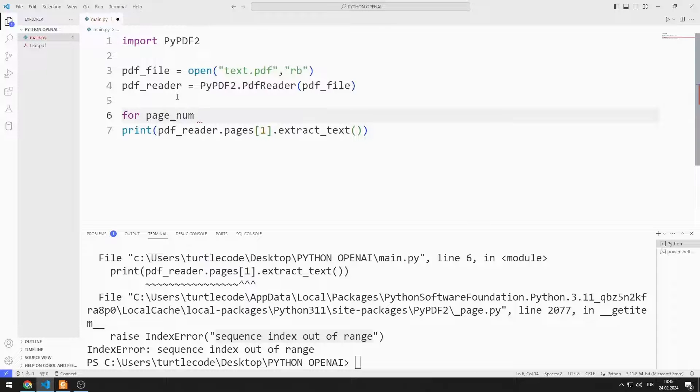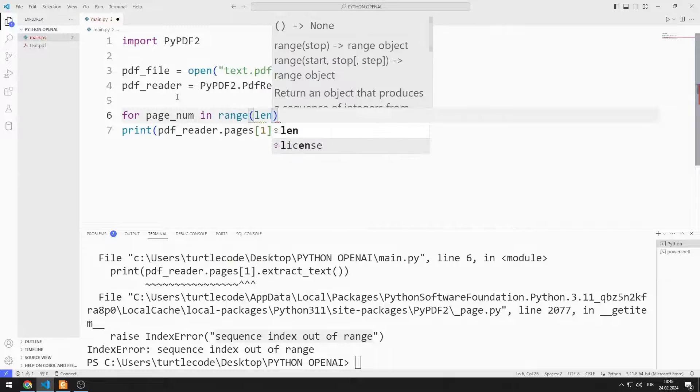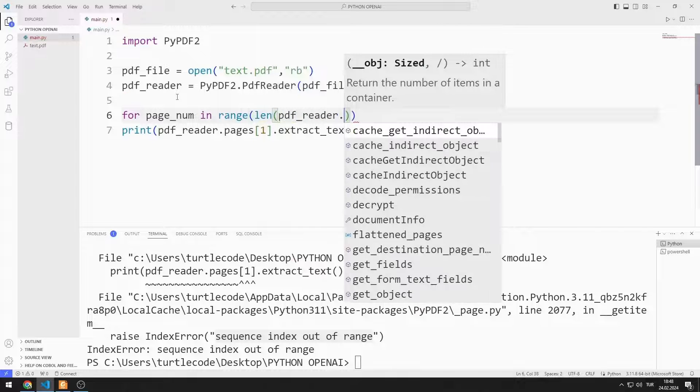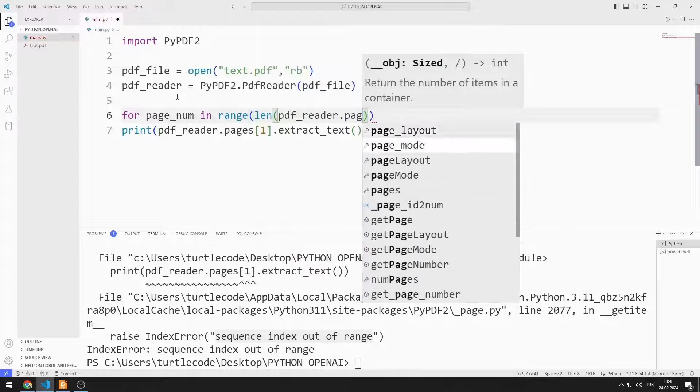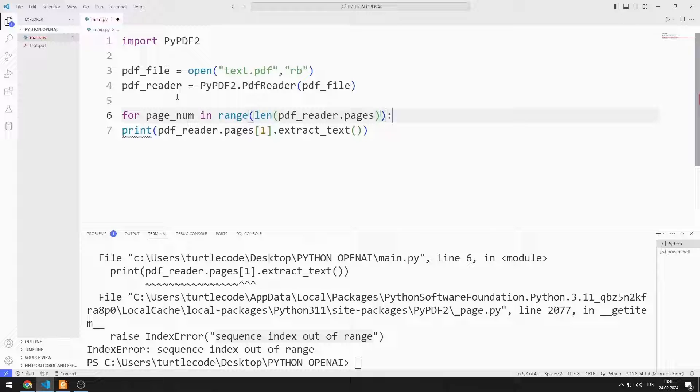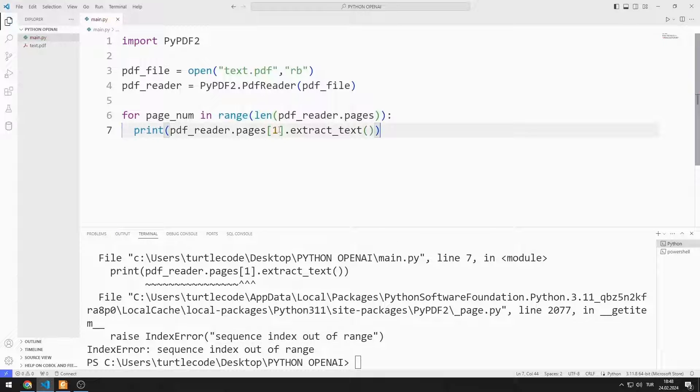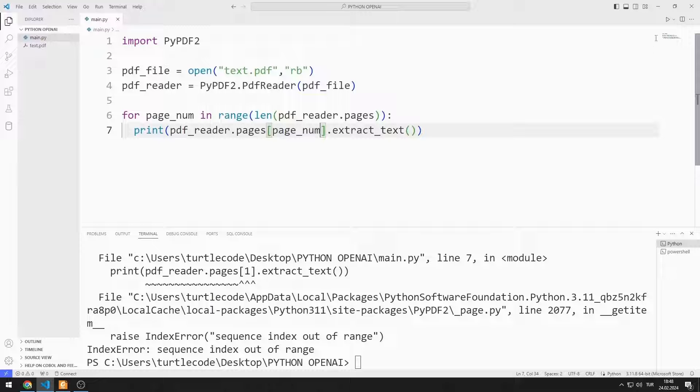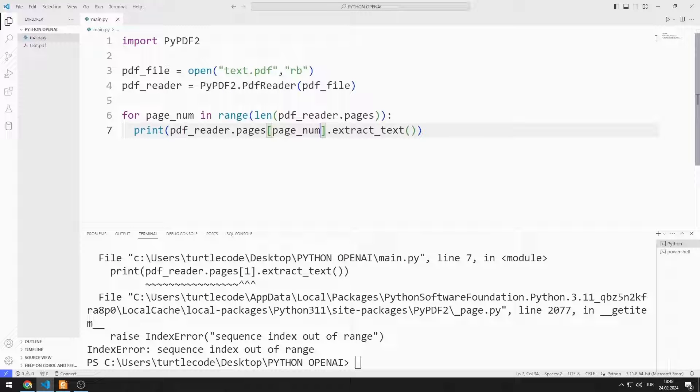I create a for loop to solve this problem. I can find the number of pages in the PDF file with the Length function. I can now send variables instead of numbers to the pages list. In this way, we can read the entire PDF no matter how many pages there are in the PDF file.